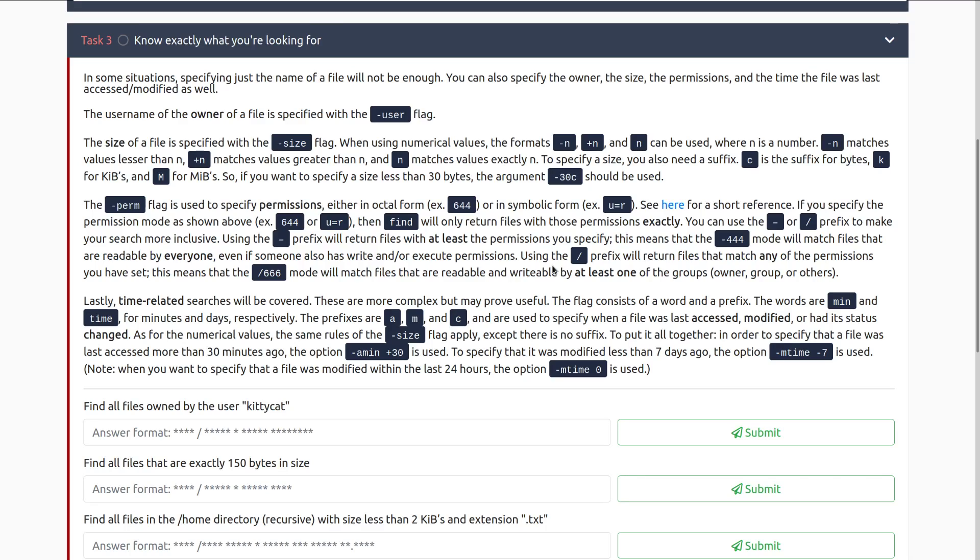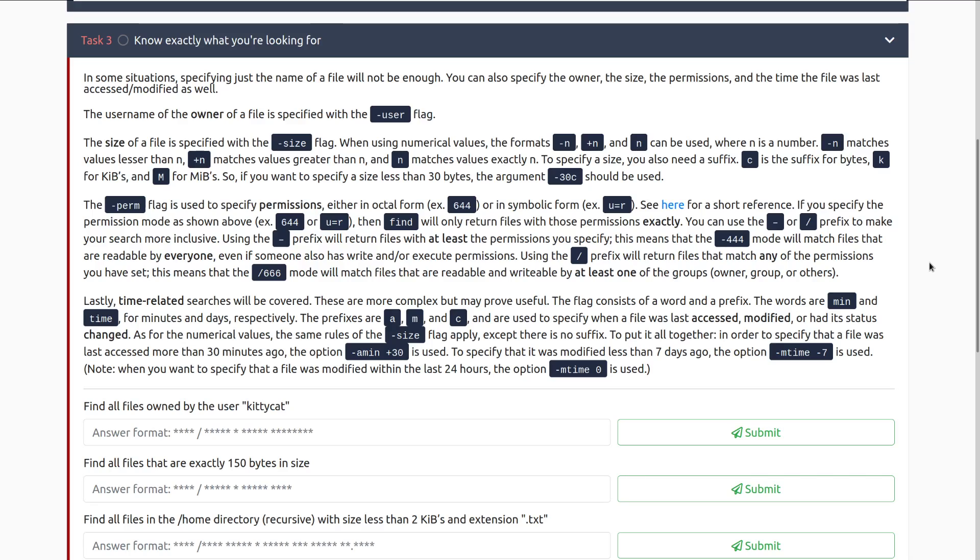The dash perm flag is used to specify permissions. Either in octal form, so 644, or in symbolic form, u equals r. This flag may be very, very familiar to you if you have done privilege escalation wherein you are looking for SUID binaries. This is part of that command. If you specify the permission mode as shown above, so for example the 644 or u equals r, then find will only return files with those permissions exactly. If that's something that's a little bit confusing to you, I do recommend checking out the Linux fundamentals series. There are three rooms in that series, and part of that series breaks down these permissions and what these numbers actually mean.